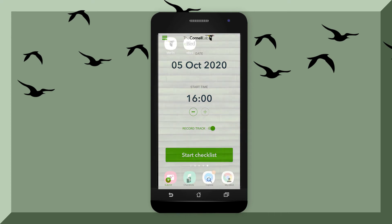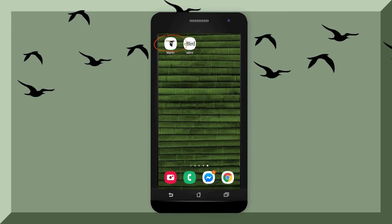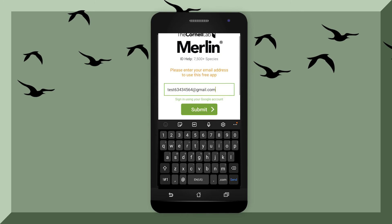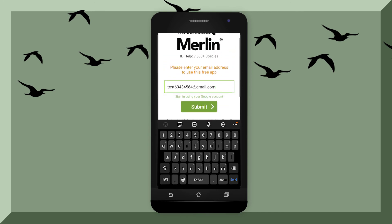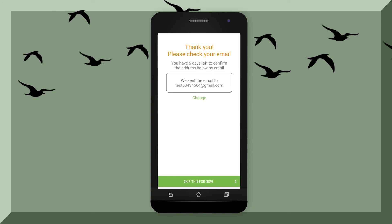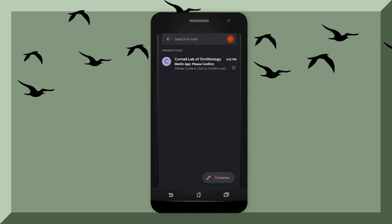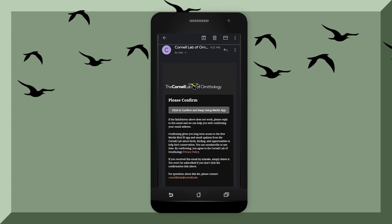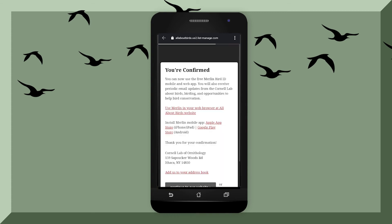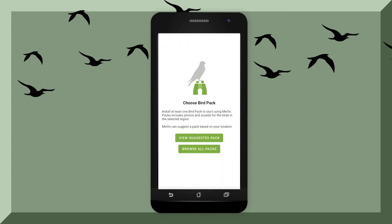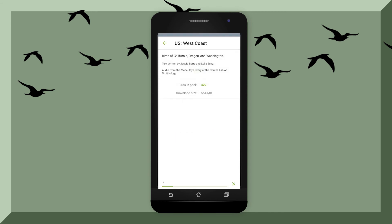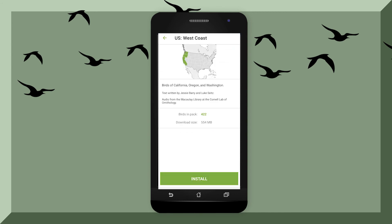Now I'd like to talk to you about the Merlin identification app. To sign up, enter your email address and hit submit. Go to your email and there should be an email from Cornell Lab of Ornithology about the Merlin app. Simply click the button to confirm your email and continue using Merlin. If you have your GPS turned on, Merlin will be able to track your location — this is highly recommended. Choosing the suggested pack based on your location is probably the best option, so go ahead and click install.